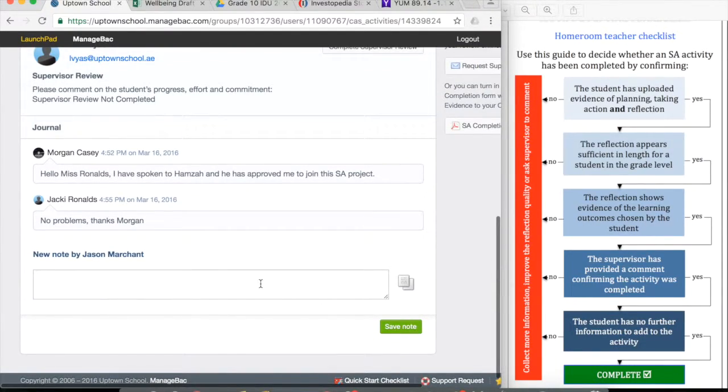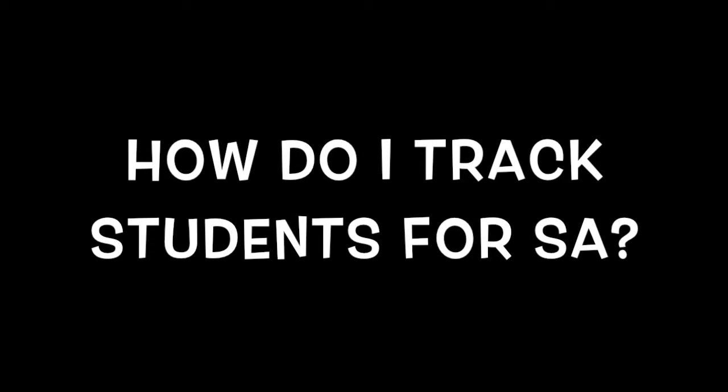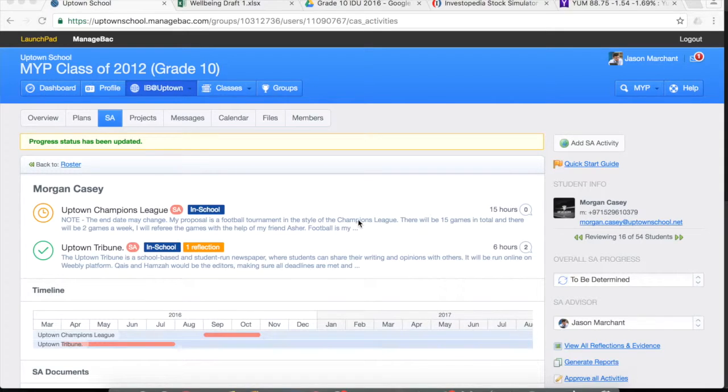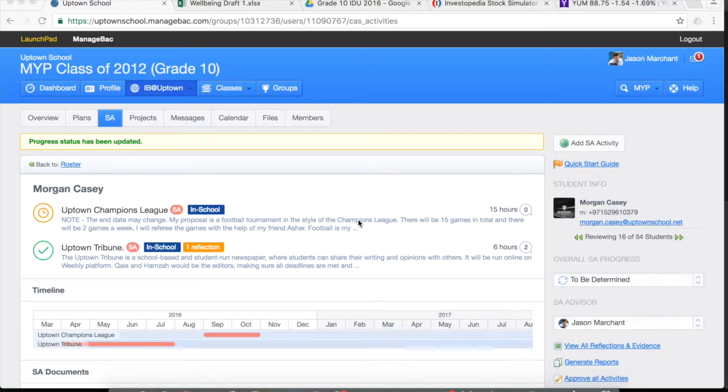If you want to add notes, again, use the notes section. As the homeroom teacher, you might occasionally be asked to track the student's progress in service action. It's a very simple process.